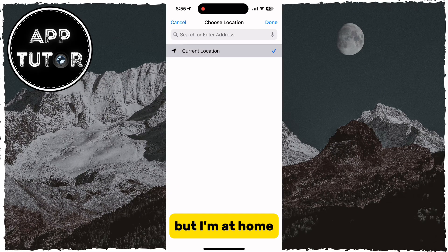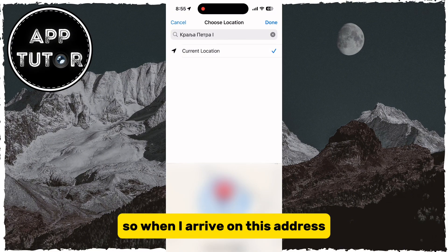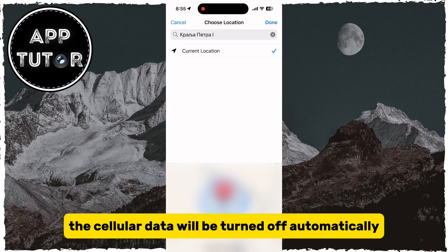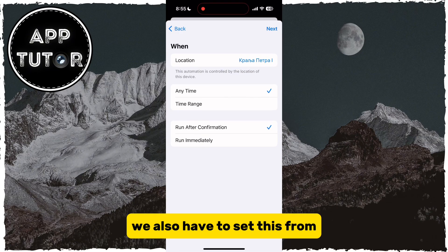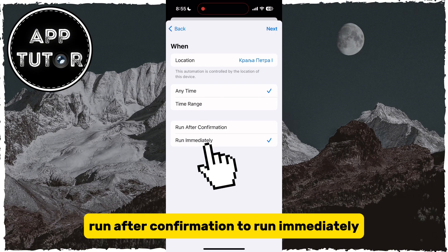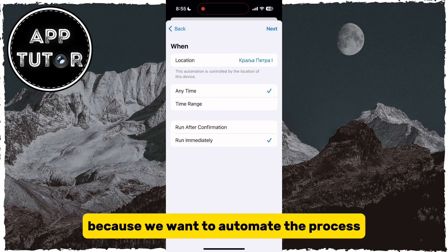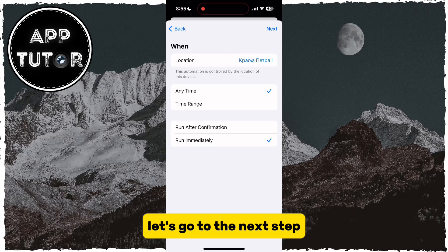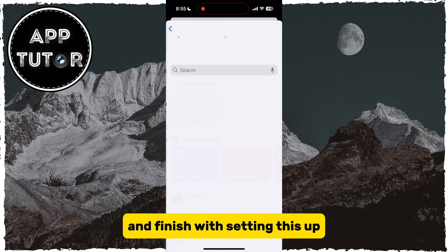I'm at home, so I will select my current address, so when I arrive at this address, the cellular data will be turned off automatically. We also have to set this from Run After Confirmation to Run Immediately because we want to automate the process. Let's go to the next step and finish with setting this up.